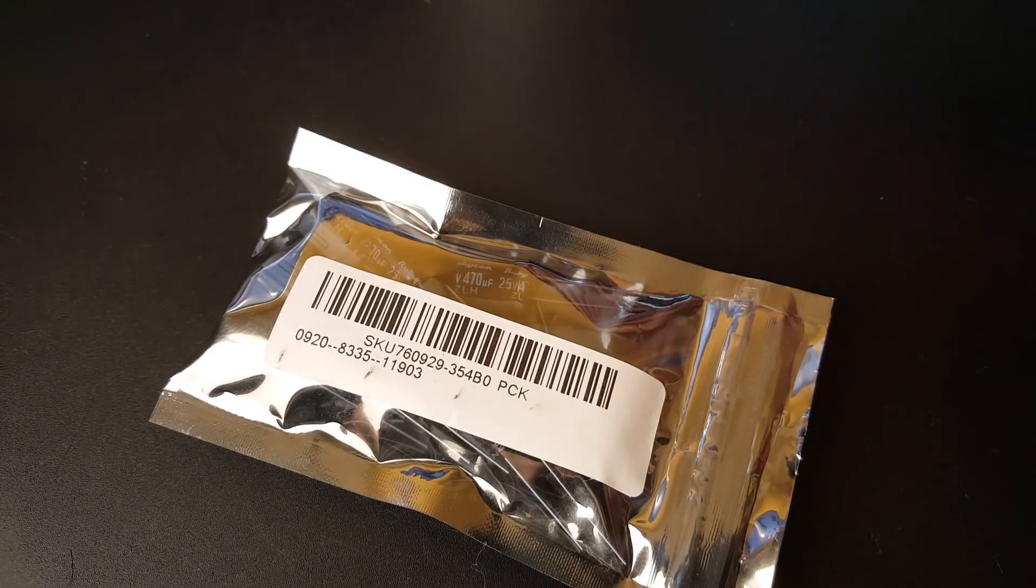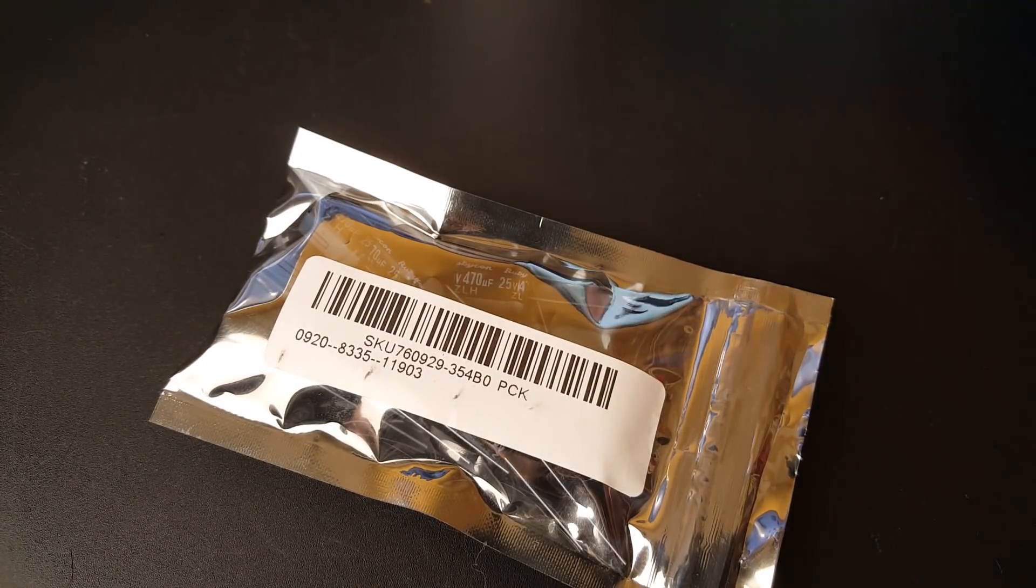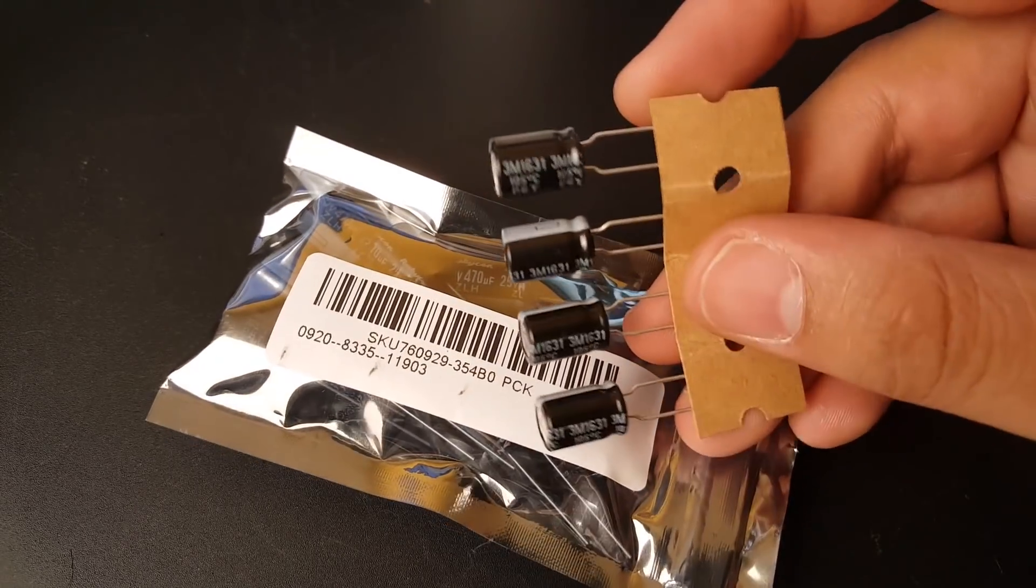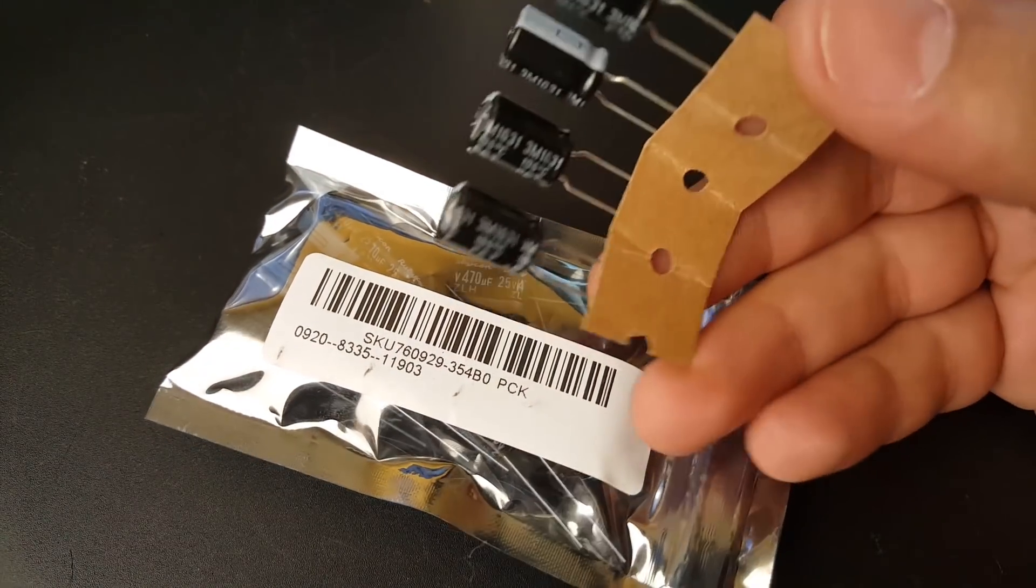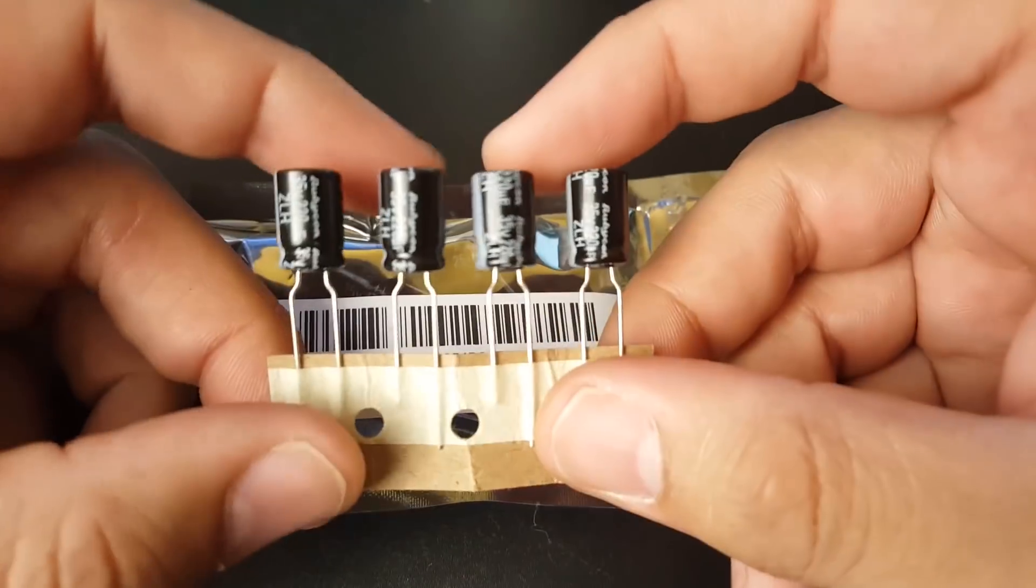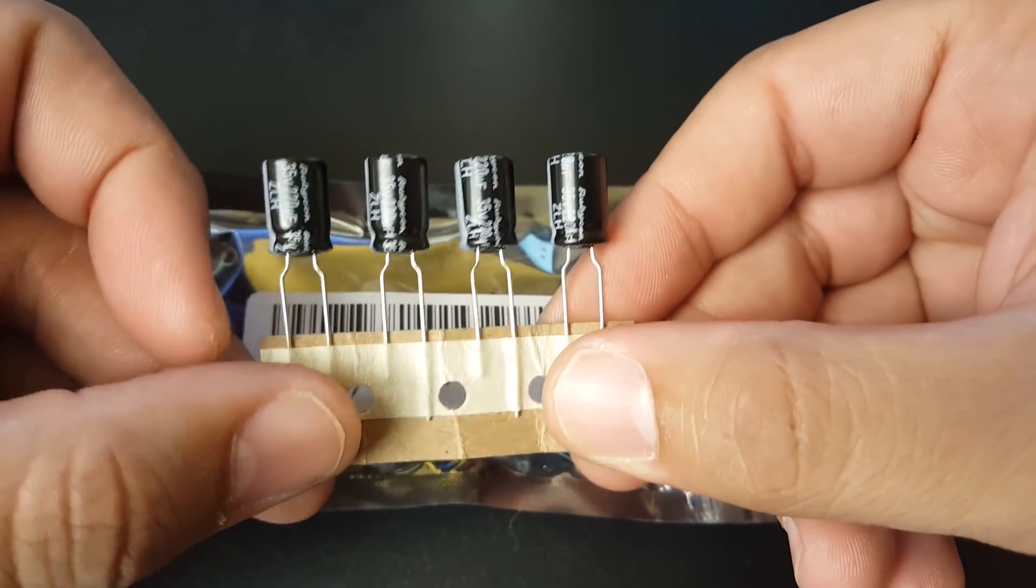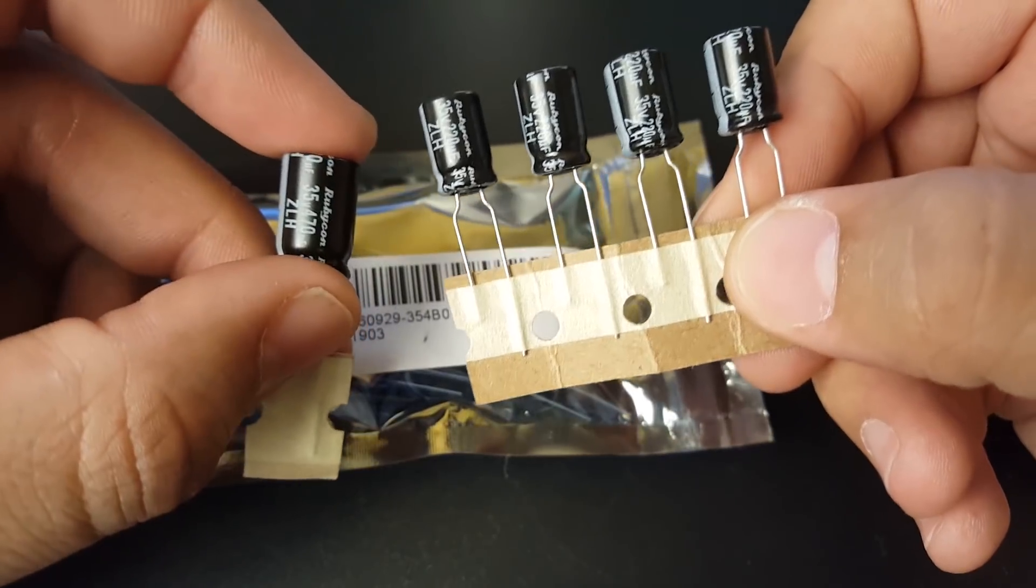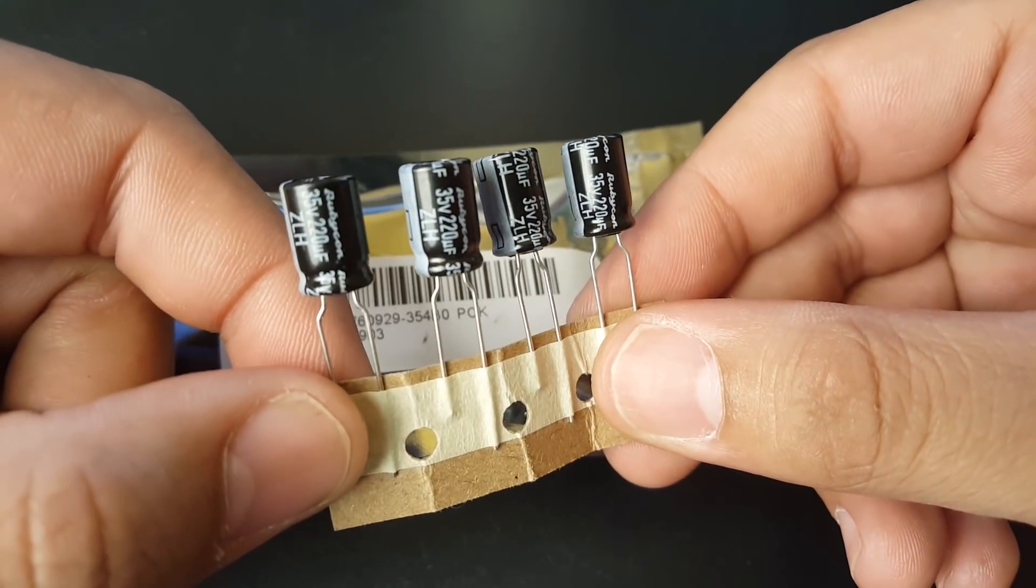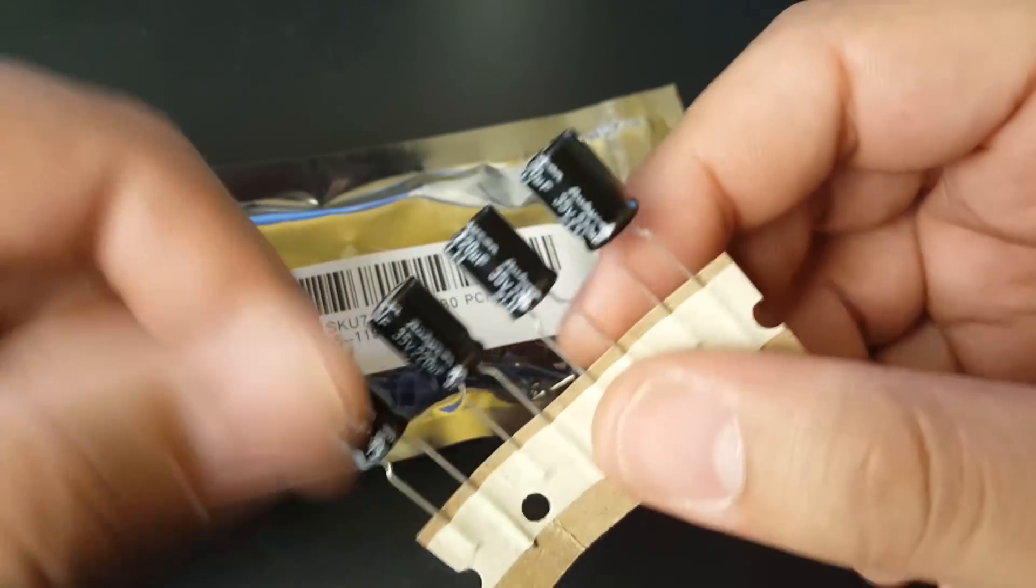If you're looking for low ESR capacitors which are good, Rubicon's good and Matek also knows what they're doing. This is actually provided with the Matek 405 all-in-one flight controller. They used to provide you with one just like this, but now they give you a 35 volt 220 microfarad low ESR capacitor. If you're running 5S, you're gonna be good to go.